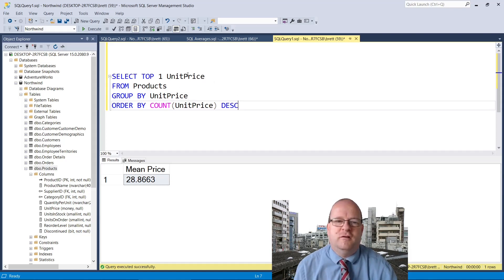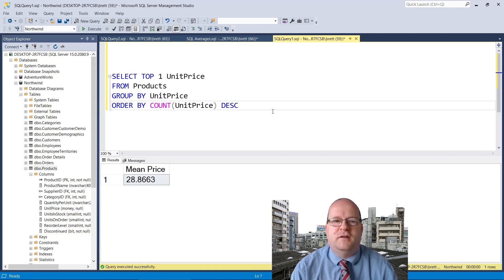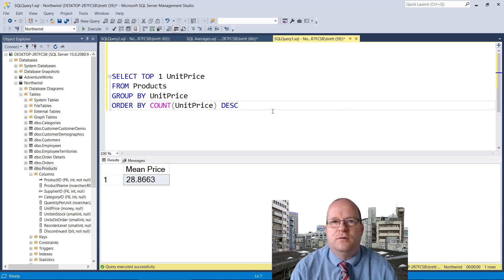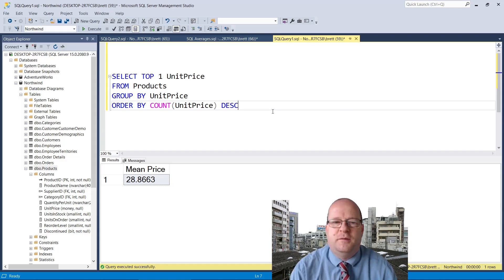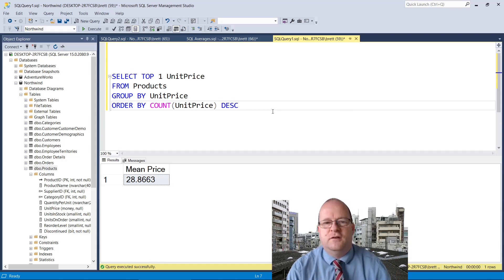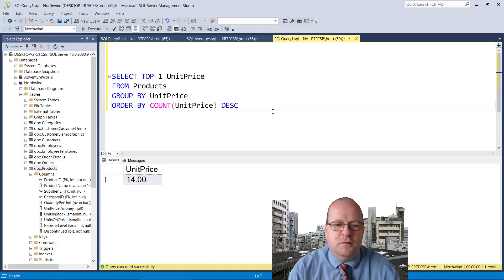We group it by the unit price and then we order it by the number of products that have that particular price in descending order. So biggest are at the top of the list. Let's see what the mode is and it says that the mode is 14.